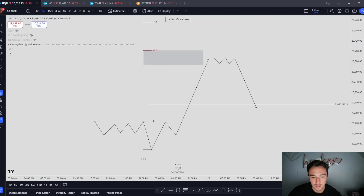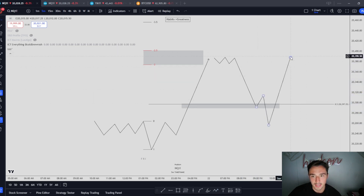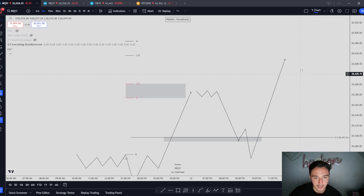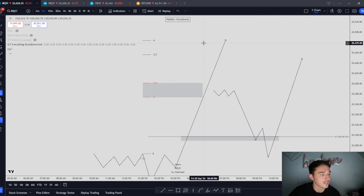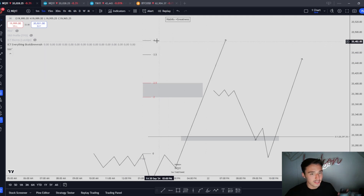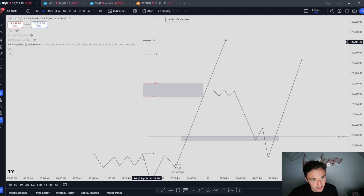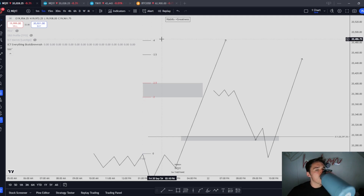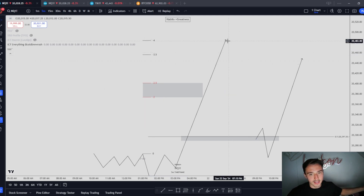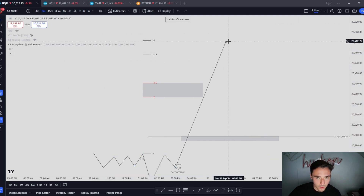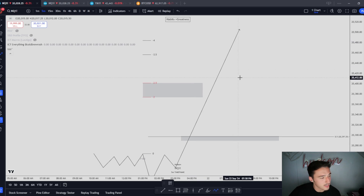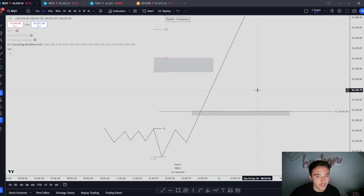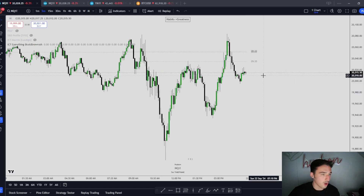If we do give a retracement, you want to be looking for a higher time frame PD array — a fair value gap and equilibrium. This is going to give you your expansion higher and then continue to negative 3, negative 3.5, or the daily draw on liquidity. Now if we disrespect negative 2 and 2.5, you can guarantee that we're going to negative 4, which is your max expansion slash terminus. Negative 4 is going to be where you don't want to be holding any longer. We could go straight through it, but we aren't going to be going as quickly as we'd like. Negative 4 is your terminus slash max expansion zone.